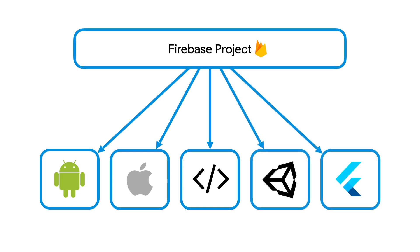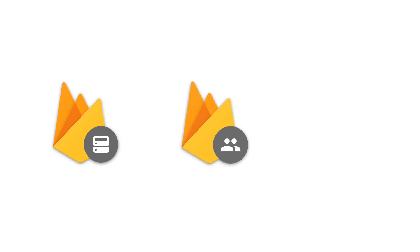The apps registered to the same Firebase project should ideally have the same business use case where each app represents the same application just on a different platform. This means that these apps will share the same resources and services configured for that particular Firebase project. For example, all apps within a project will share the same database, the same user base, the same analytics data, and so on.